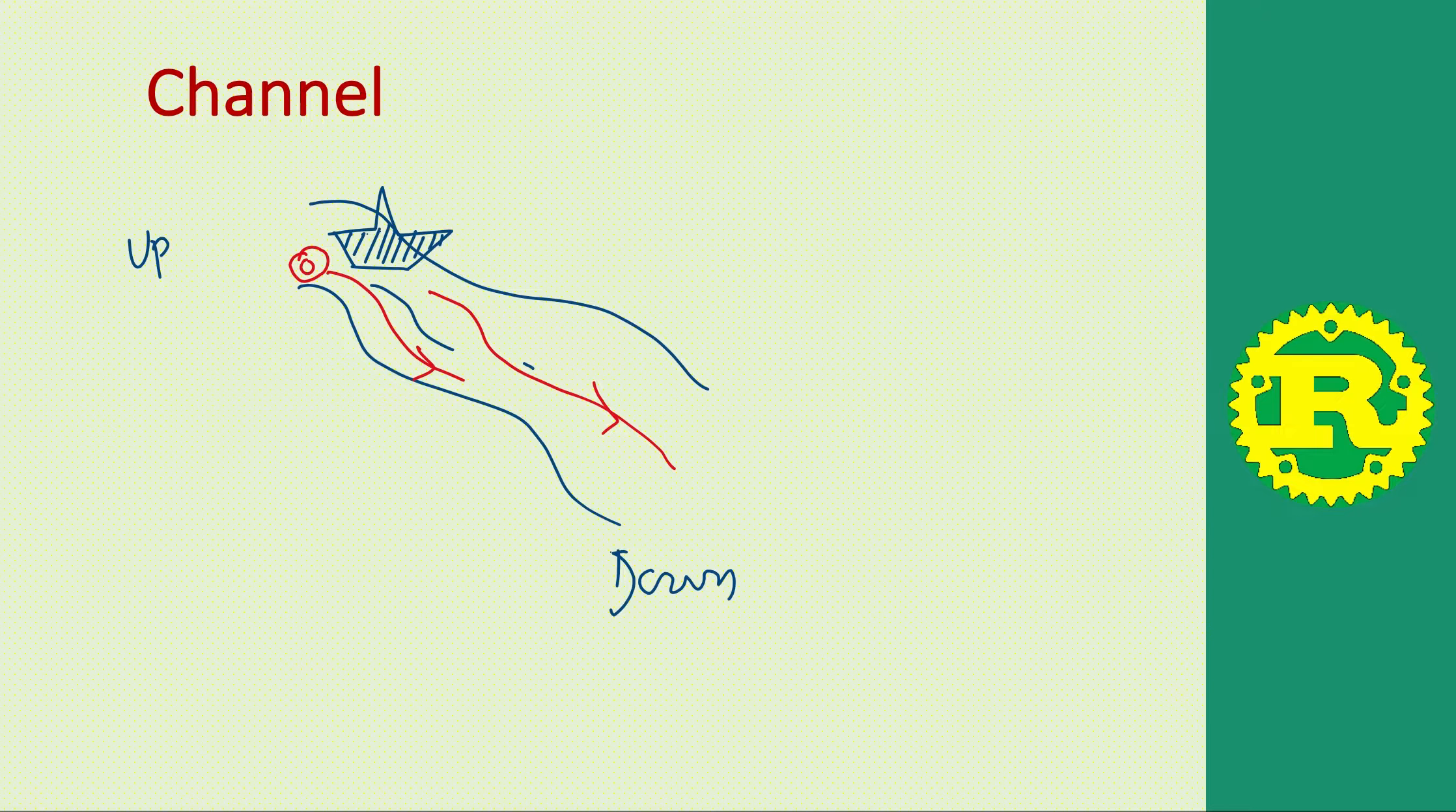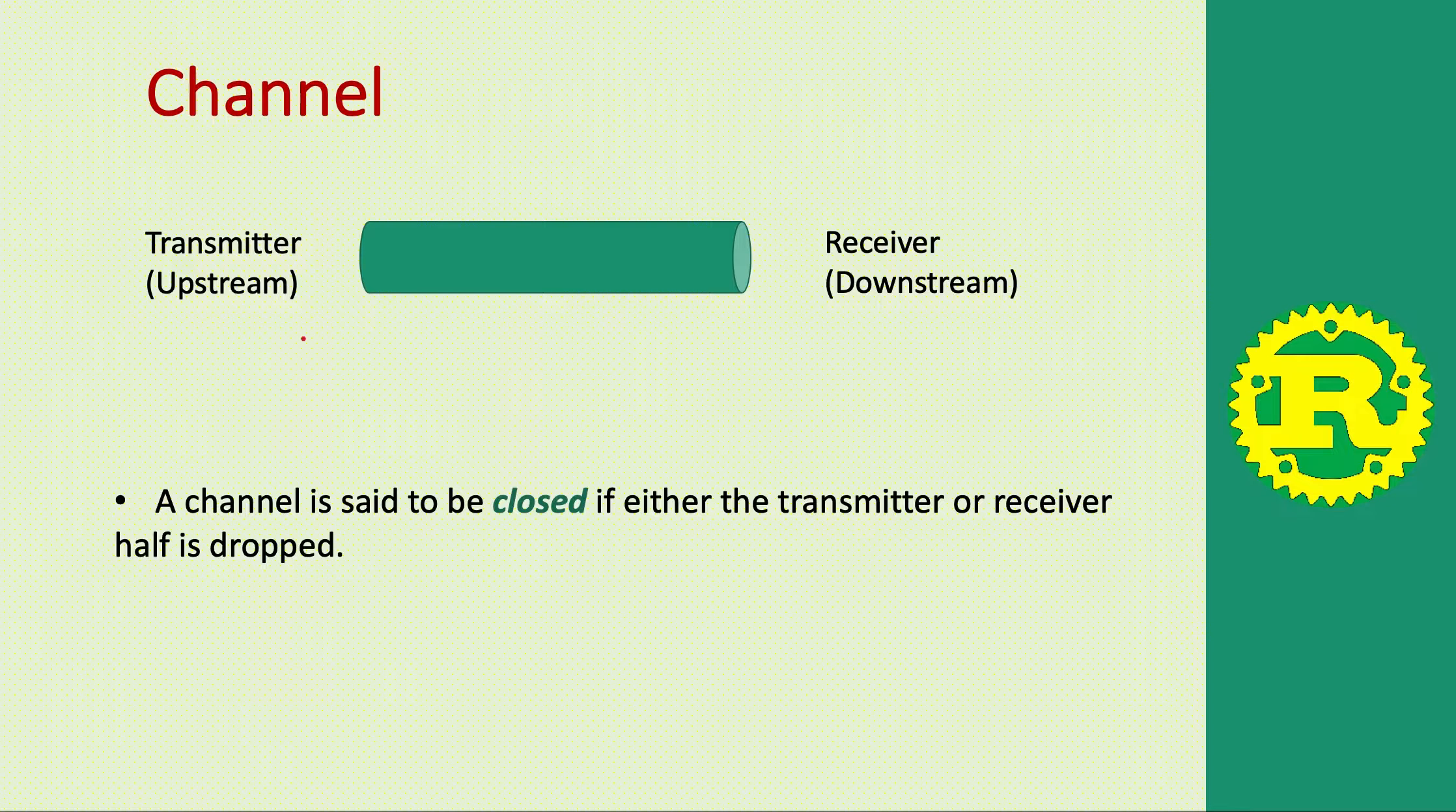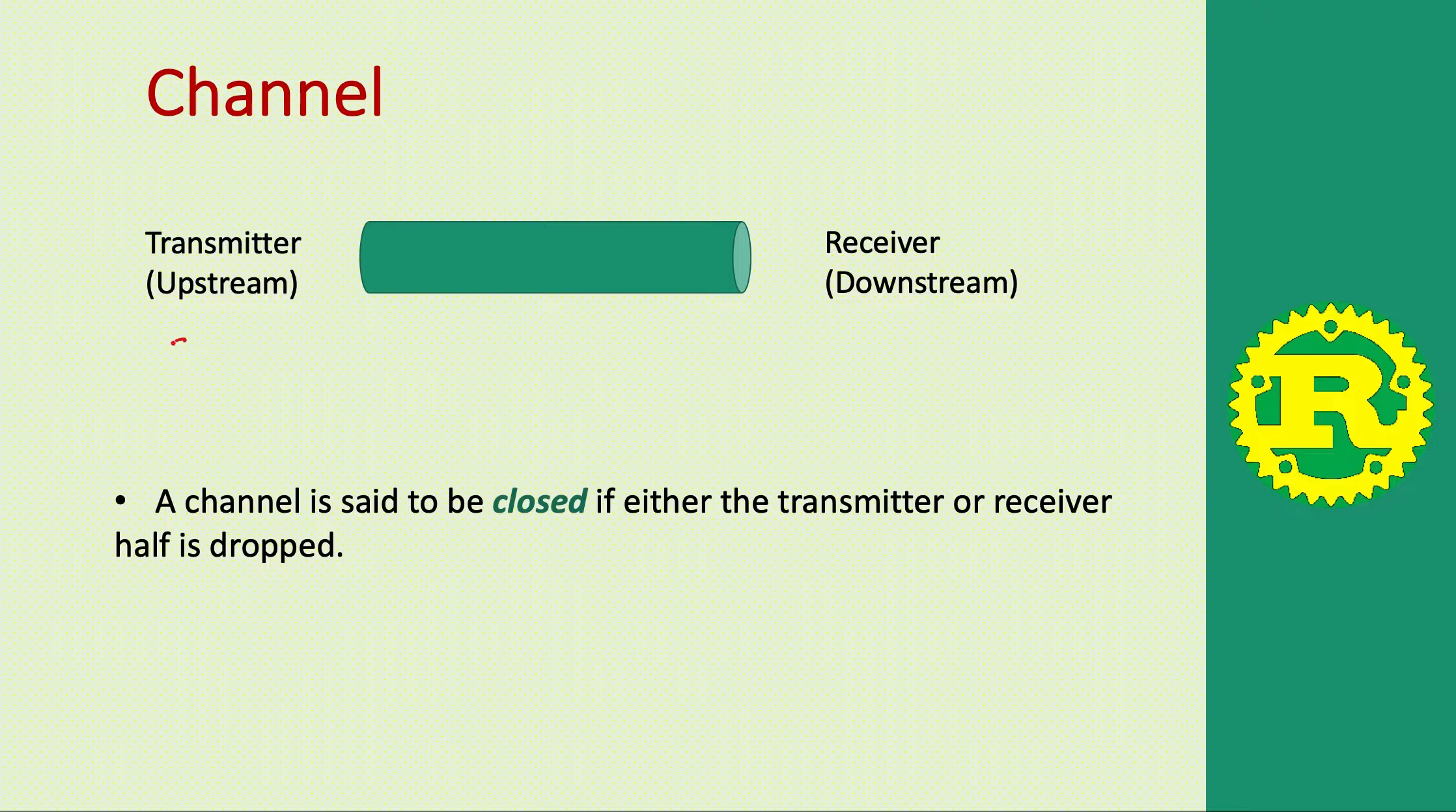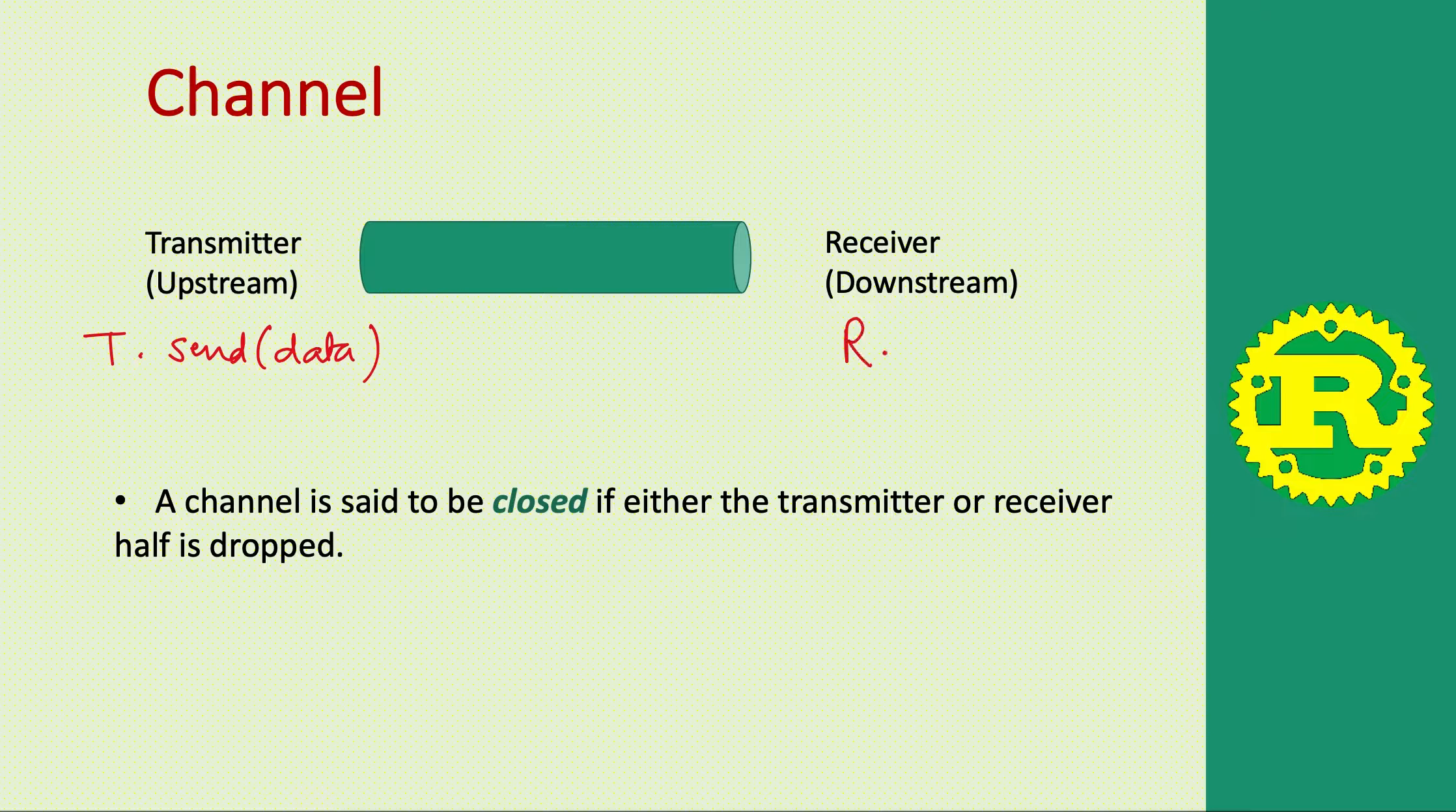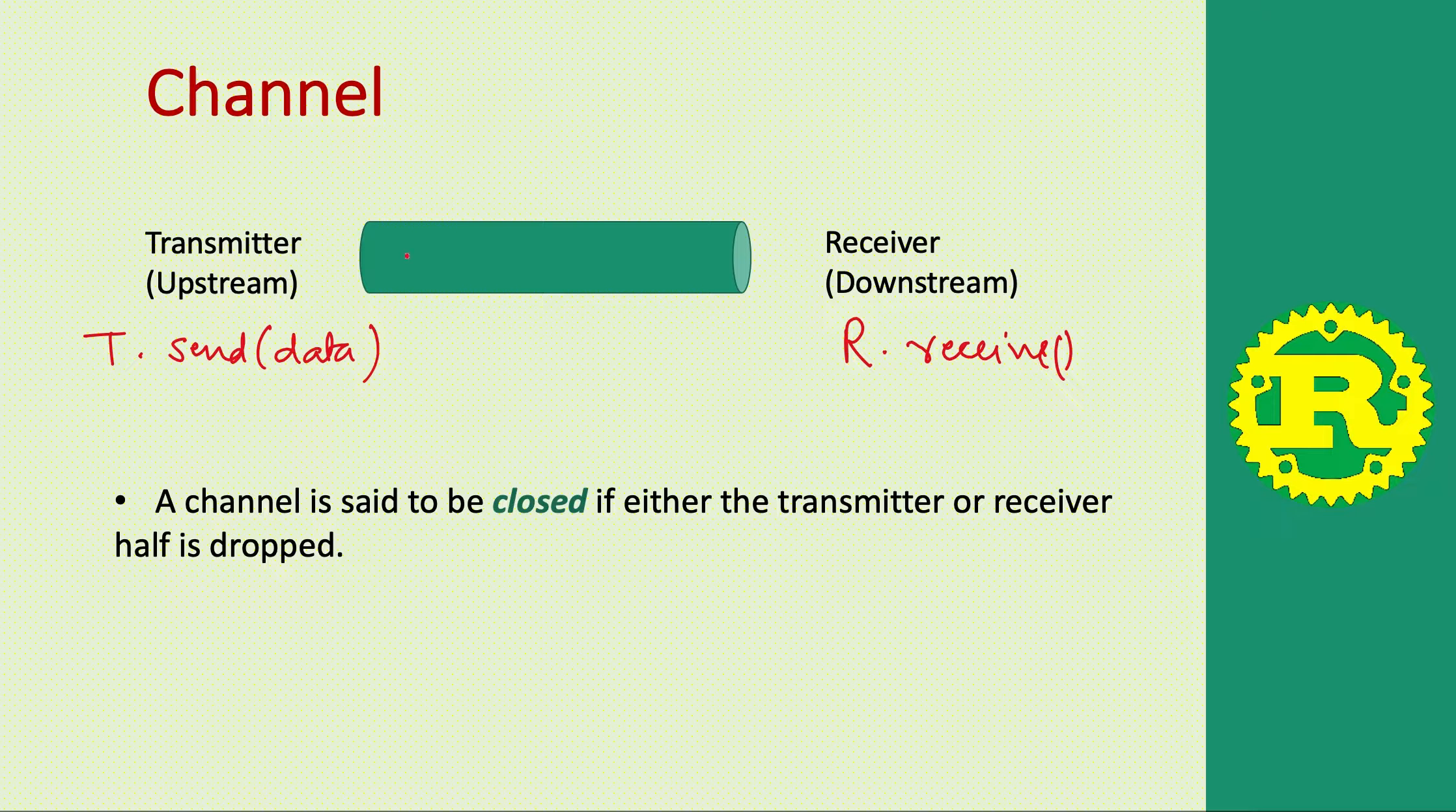Similarly in programming, we have a channel with a transmitter which sends data. So let's say T is a transmitter, it will send data and the receiver will receive data, and this is the channel.